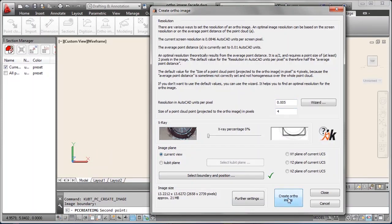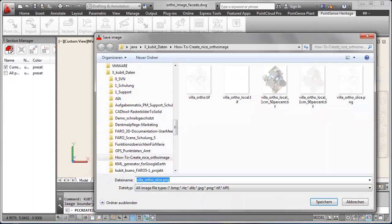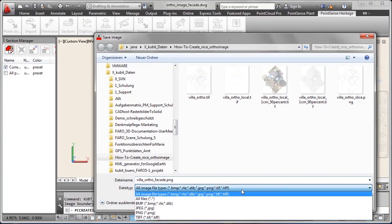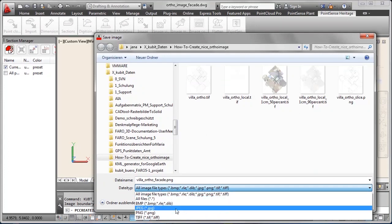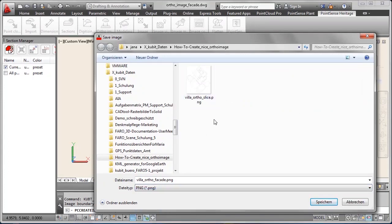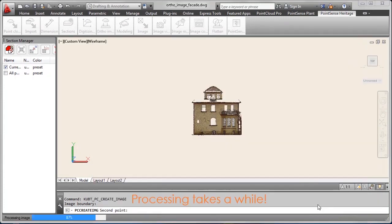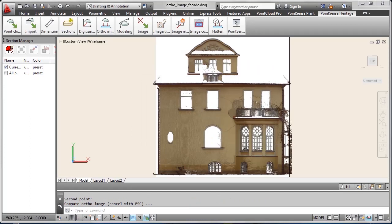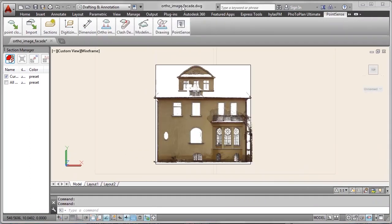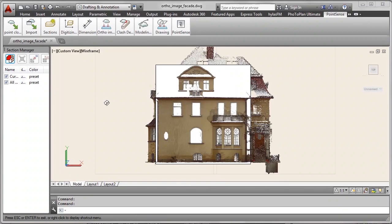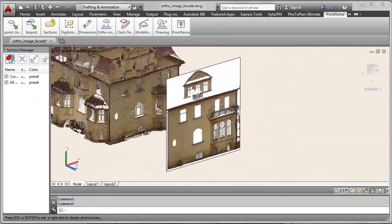Again you see the size of the resulting image. Create another name of the file. And again we use PNG format. Save it. Processing takes a while. As I cut it off the processing time here. We switch to the top view of the image. Let me switch on all points.